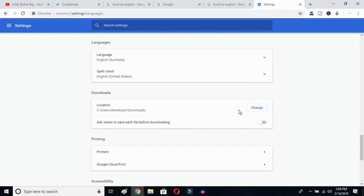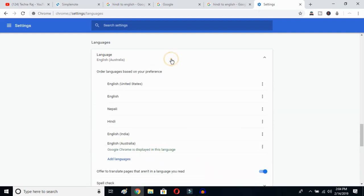As you can see, your language is now English (Australia). You can now click here and select the language you prefer — United States or any other variant. This is how you can change Google's language from any language to English.